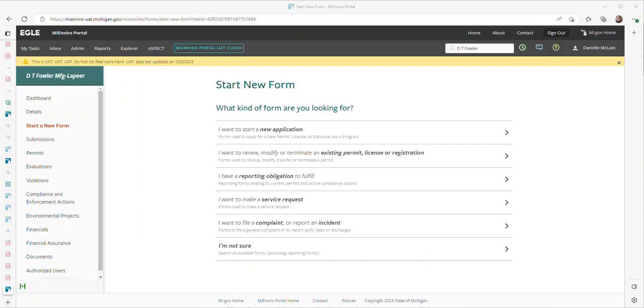This is a short video to assist permittees with the submission of the Stormwater Pollution Prevention Plan Annual Report. To submit your Annual SWIFT Review Report, log in to MyEnviro.